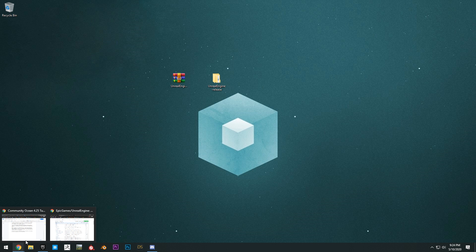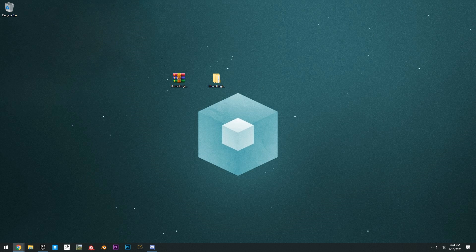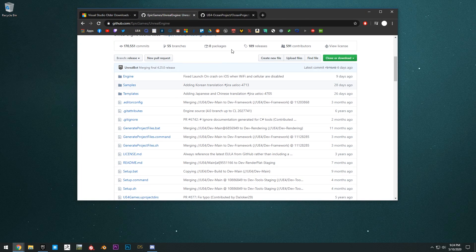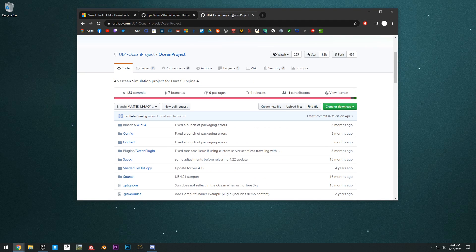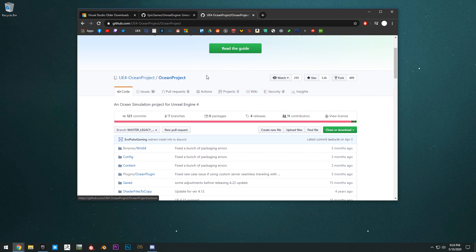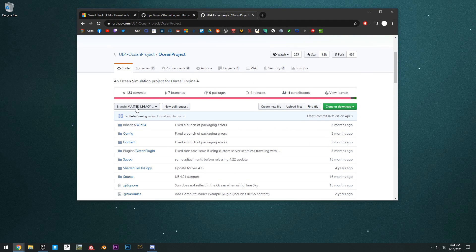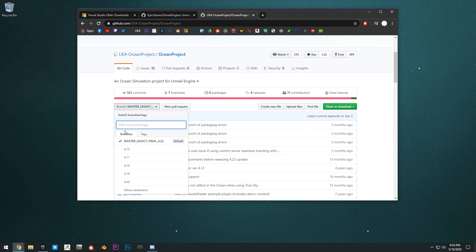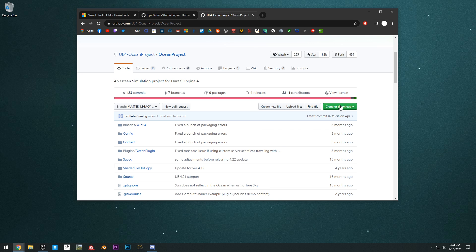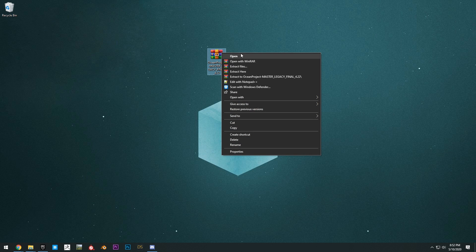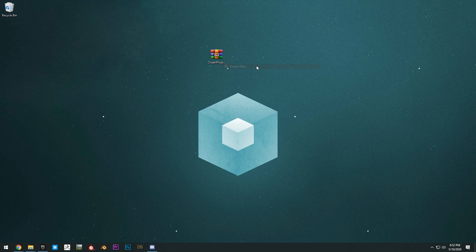Next up, you want to download the Community Ocean project from GitHub as well. Links in the description. Just clone and download the legacy version right here for 4.22 and then extract the files.